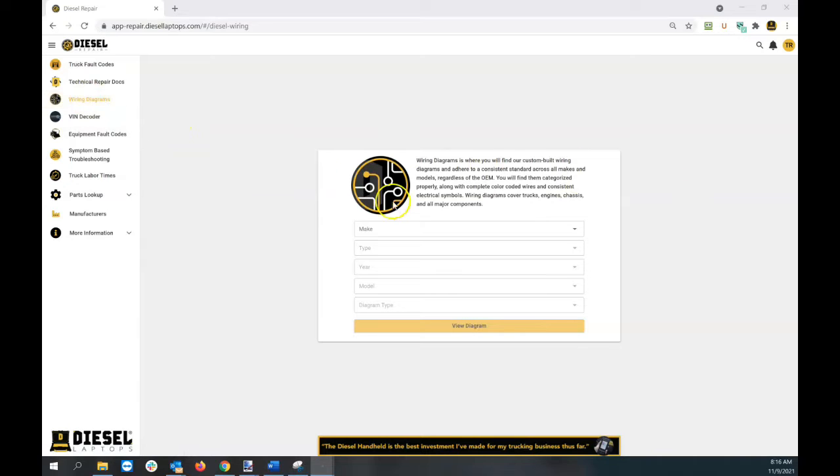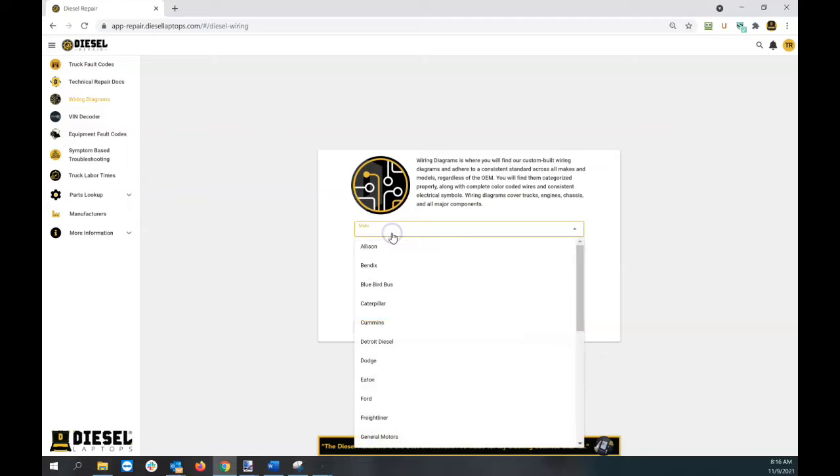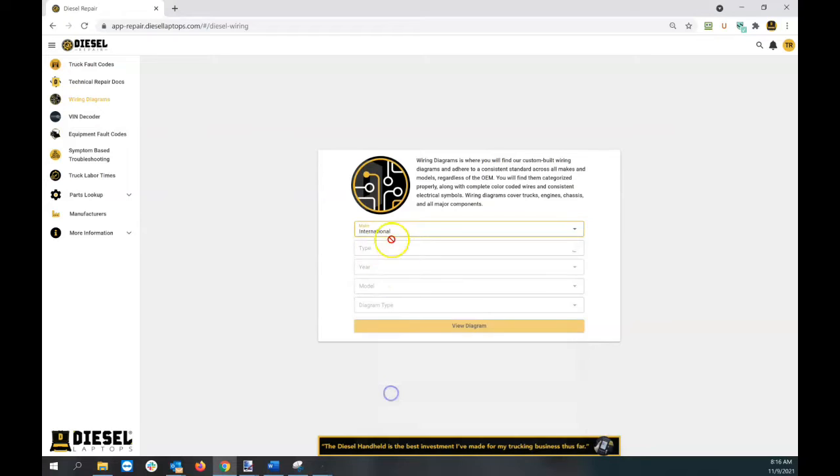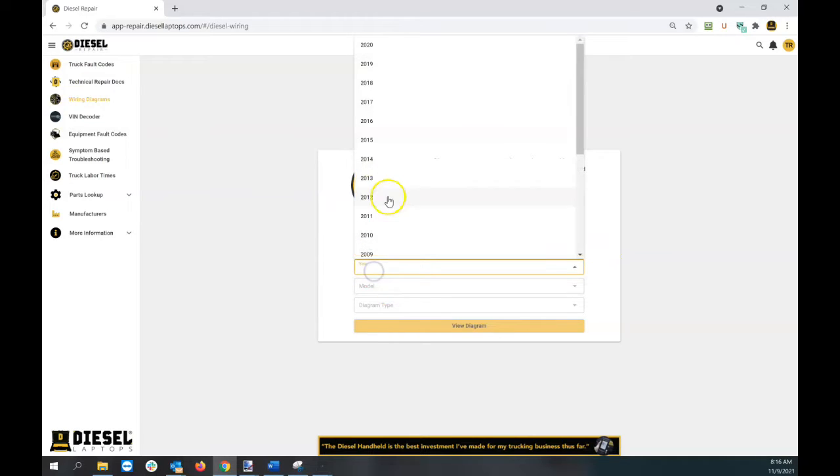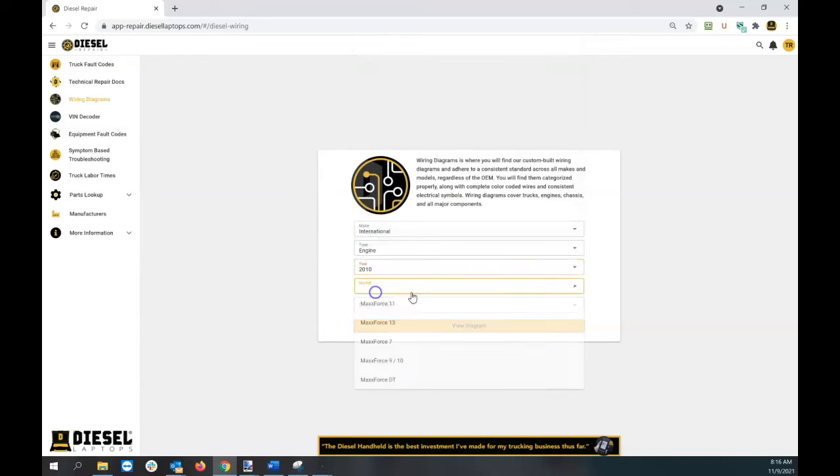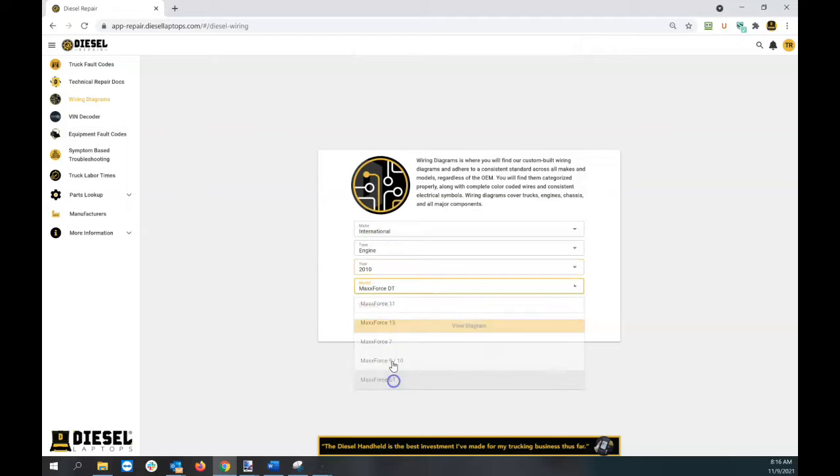When you see that, you'll see this drop-down window where you start making your selections. Let's go to International and pick an engine. We'll pick a 2010 MaxForce DT, a very popular engine.